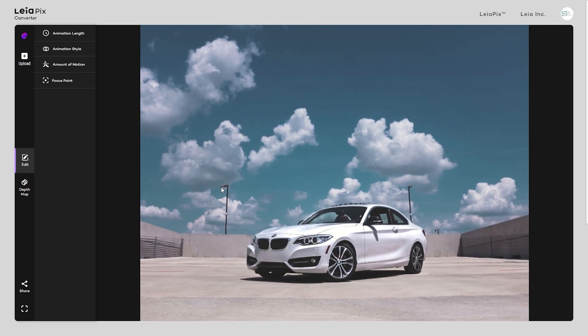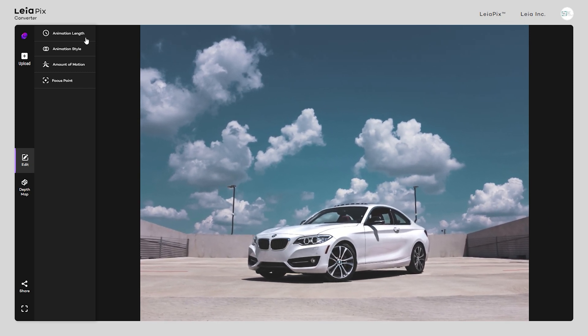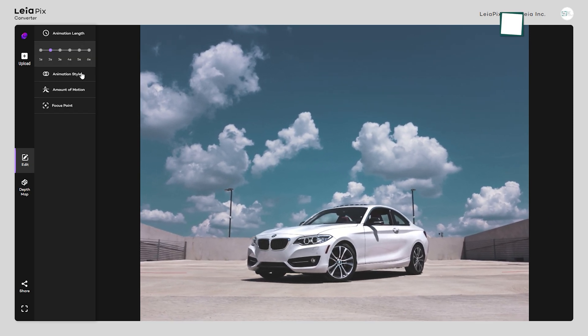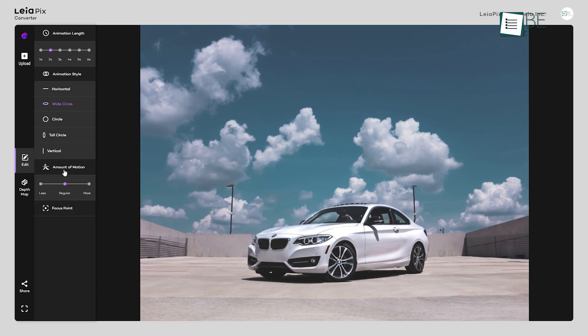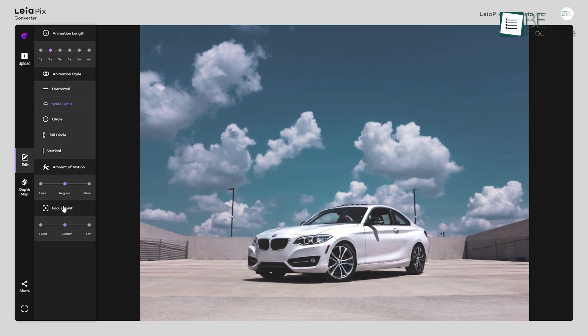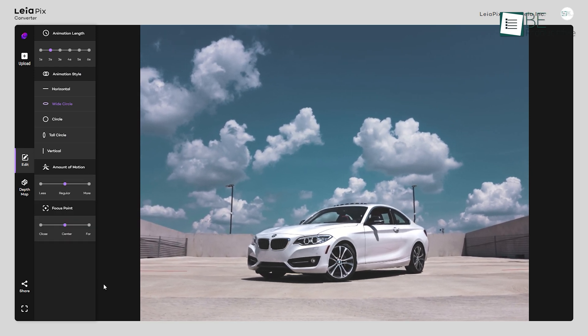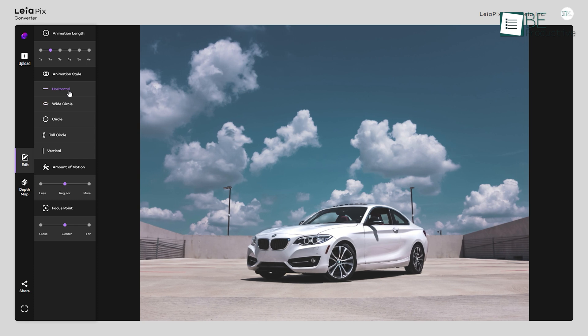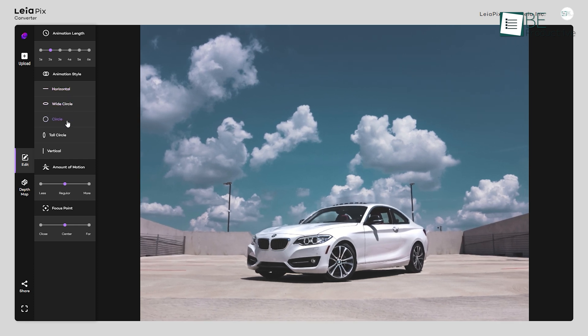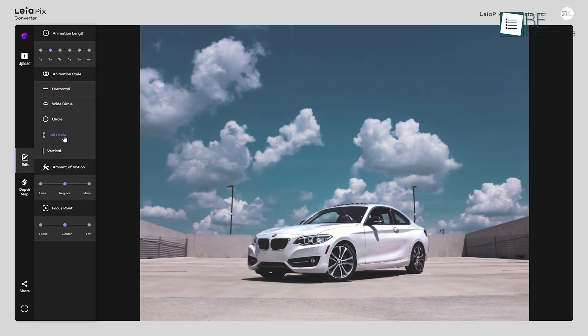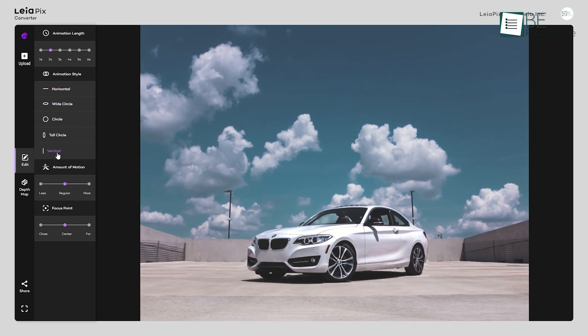You can also make changes based on your preference for animation length, style, amount of motion, and focus point. You can choose your preferred animation style among horizontal, vertical, circle, wide circle, and tall circles.